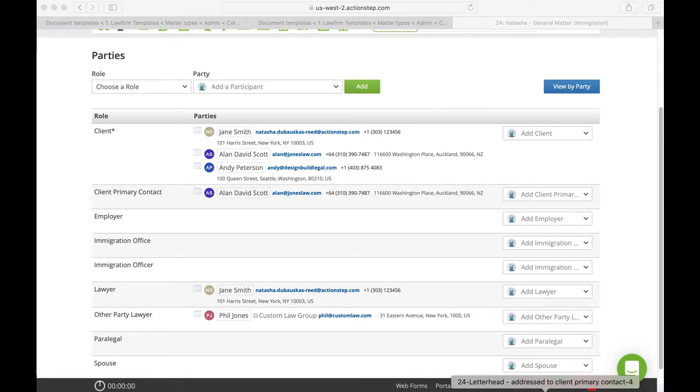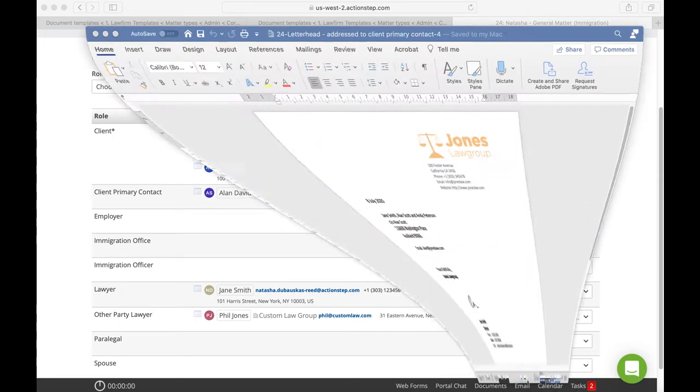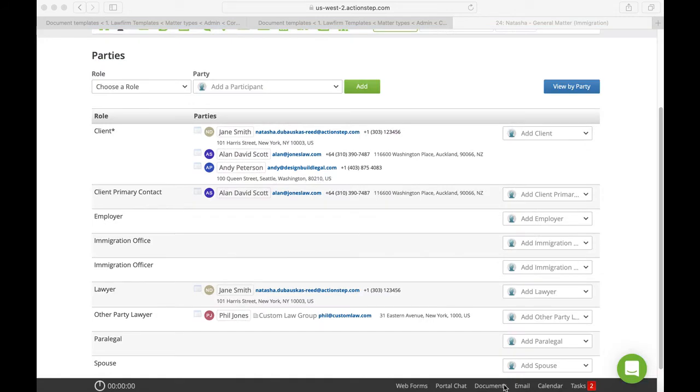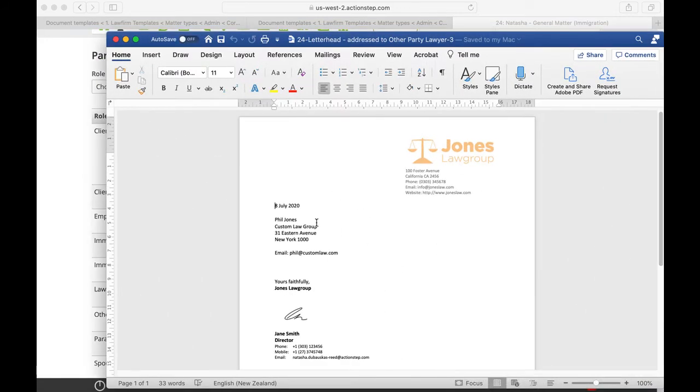We then have one addressed care of the client primary contact. So we've got our three names but it's care of the client primary contact, and then we have one addressed to the other party's lawyer. So we have the lawyer's name and we also have the organization that they're from.